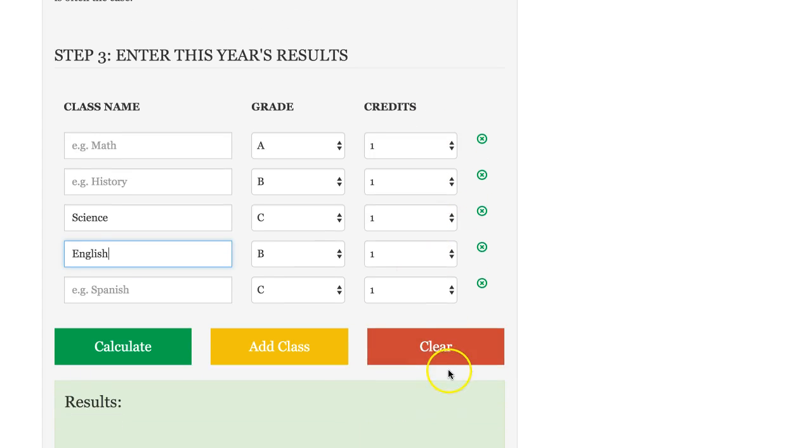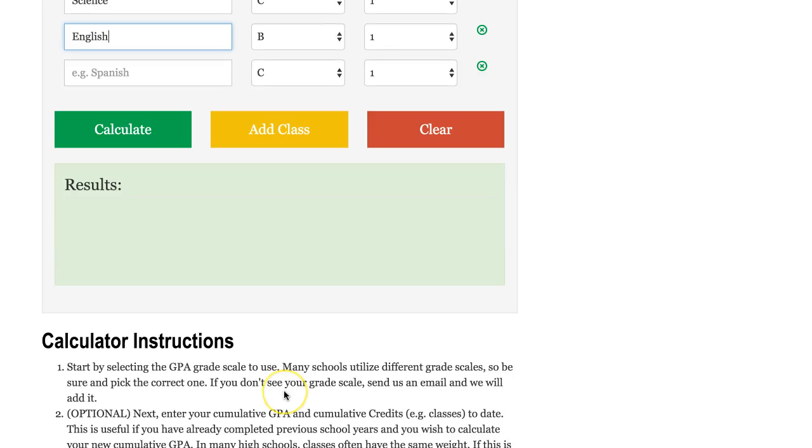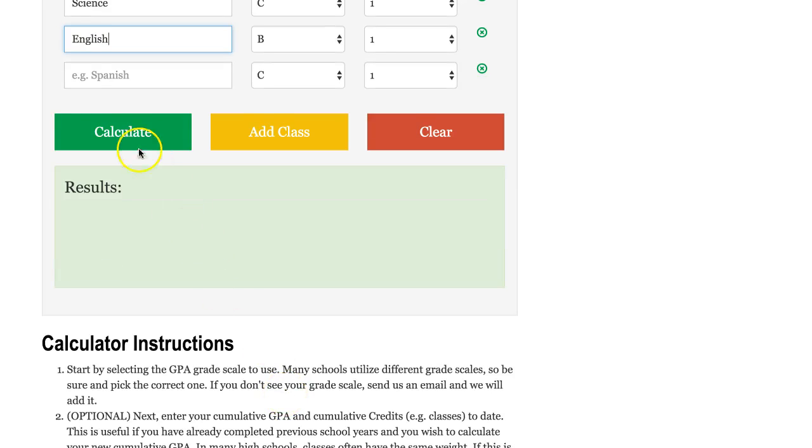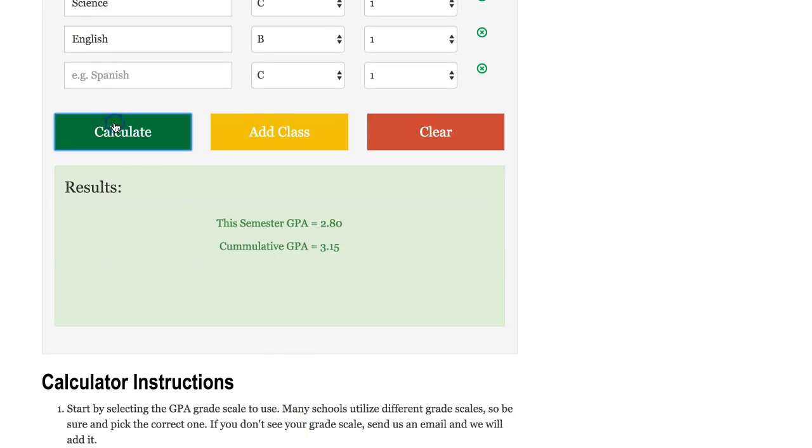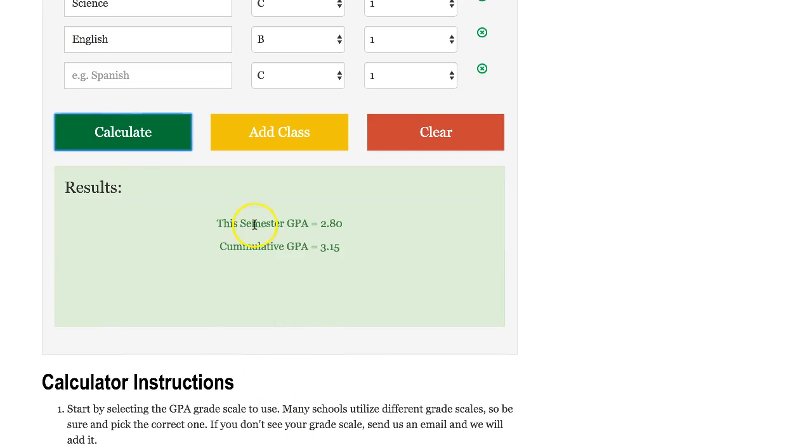After we've entered in this data, we'll hit the calculate button and we'll see what we get. So this semester your GPA was a 2.8.